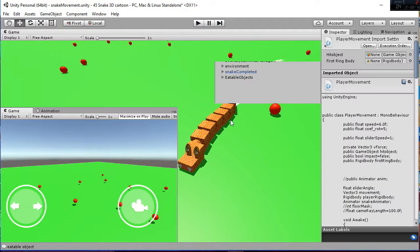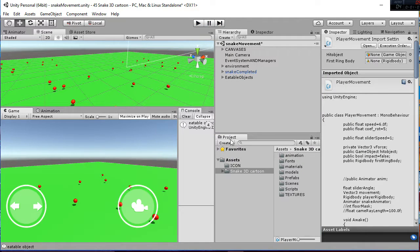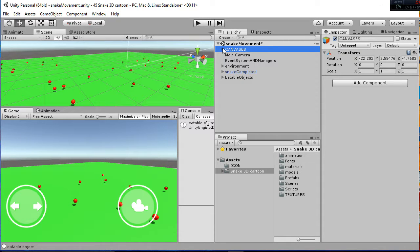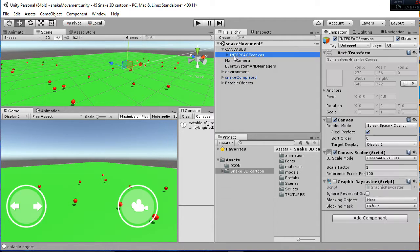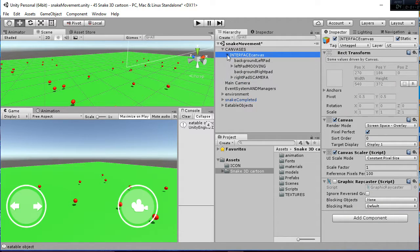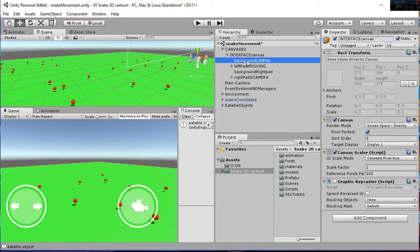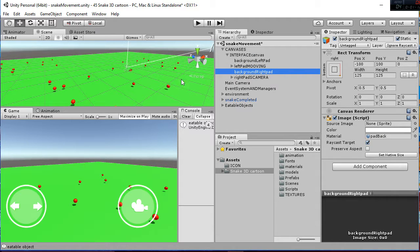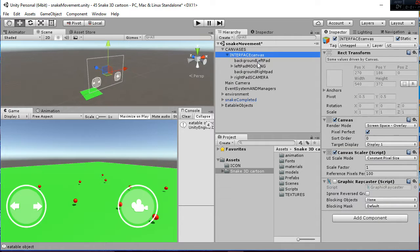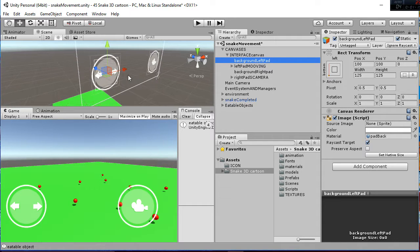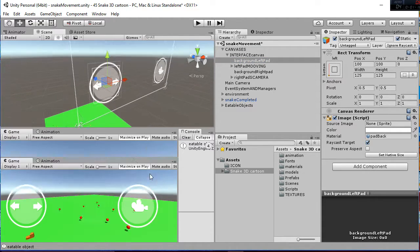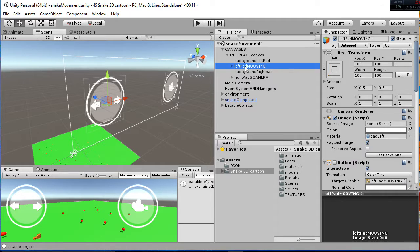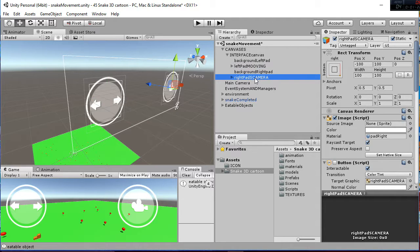So how is this package working? First of all we have the canvas and inside the canvas we have the interface canvas in which we have the background for the left and the right path that are just static images. And then we have the left path that is for moving and the right path that is for the camera.